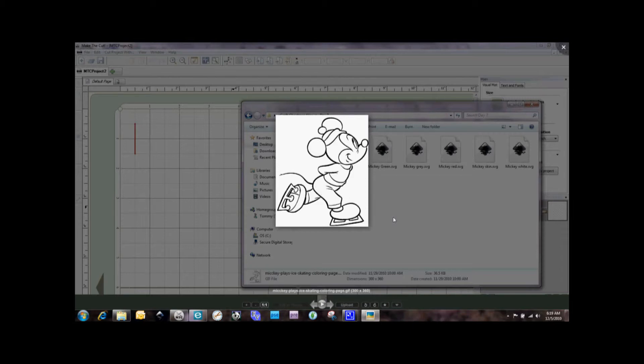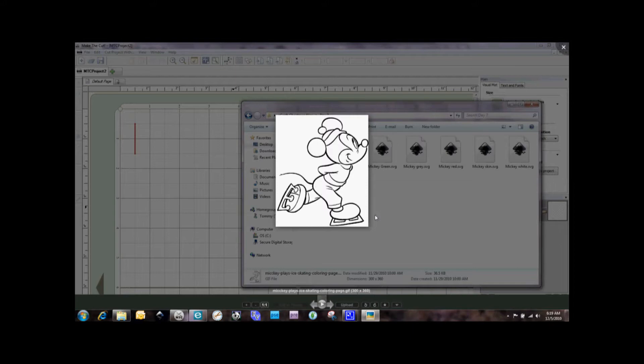If you notice on the screen here, I found this really cute Mickey Mouse ice skating image online. It was a free coloring page, so it's all in black and white. And we're going to use this image to create a series of SVG files that can be cut out on our eCraft.